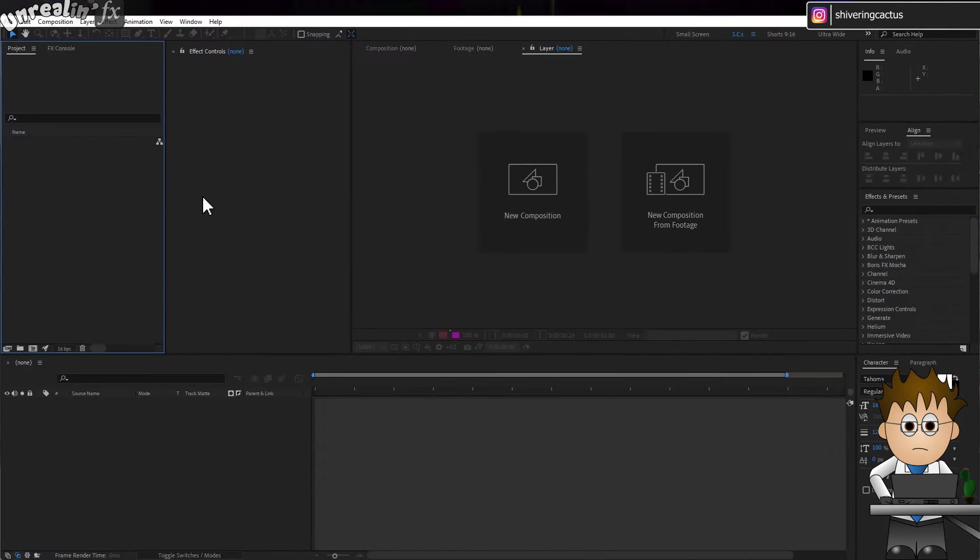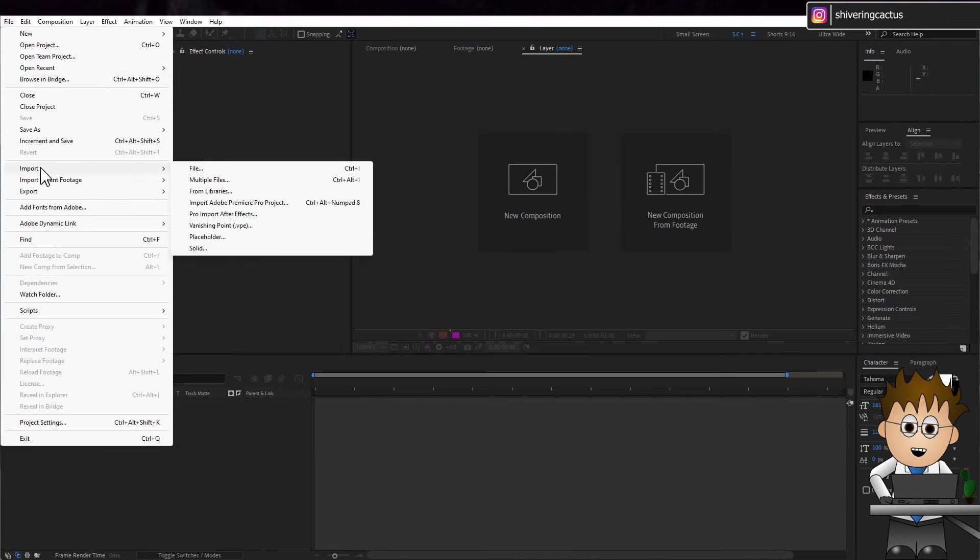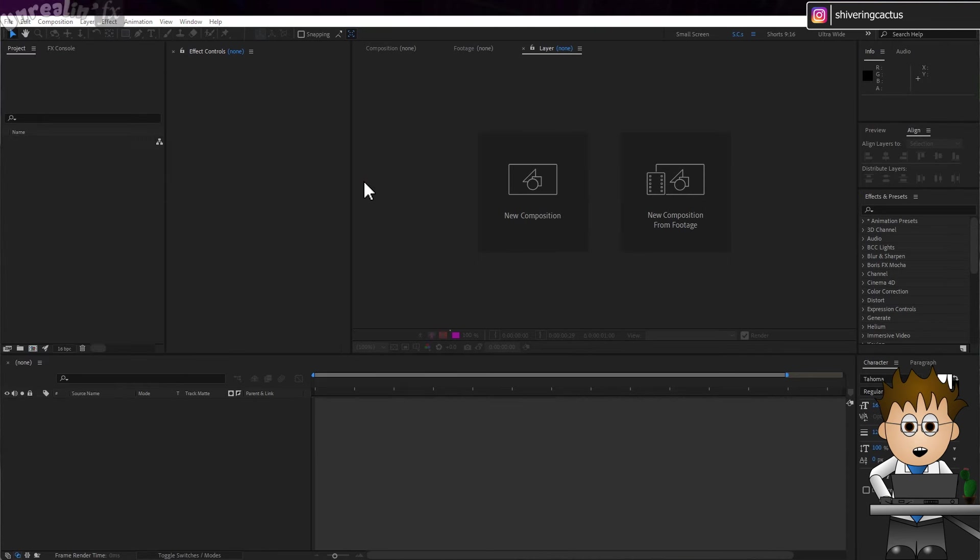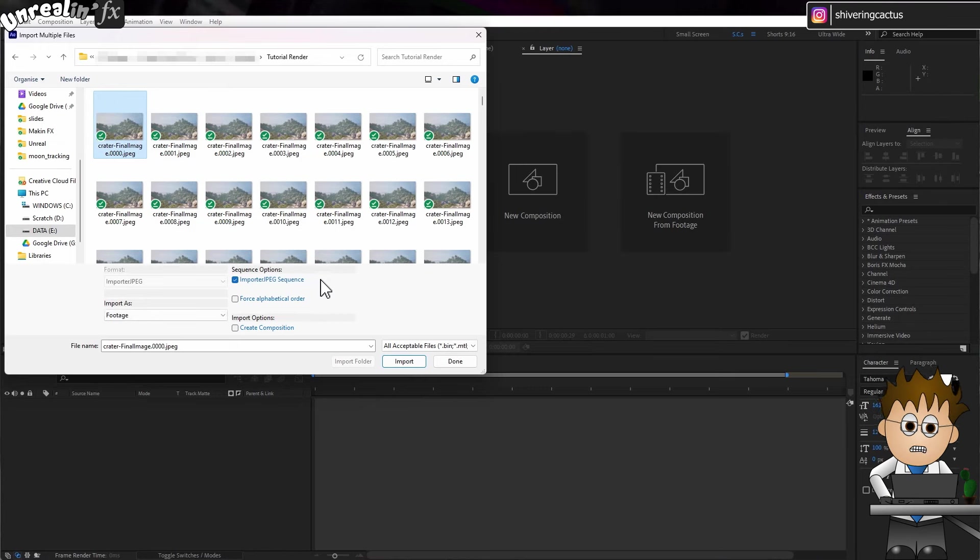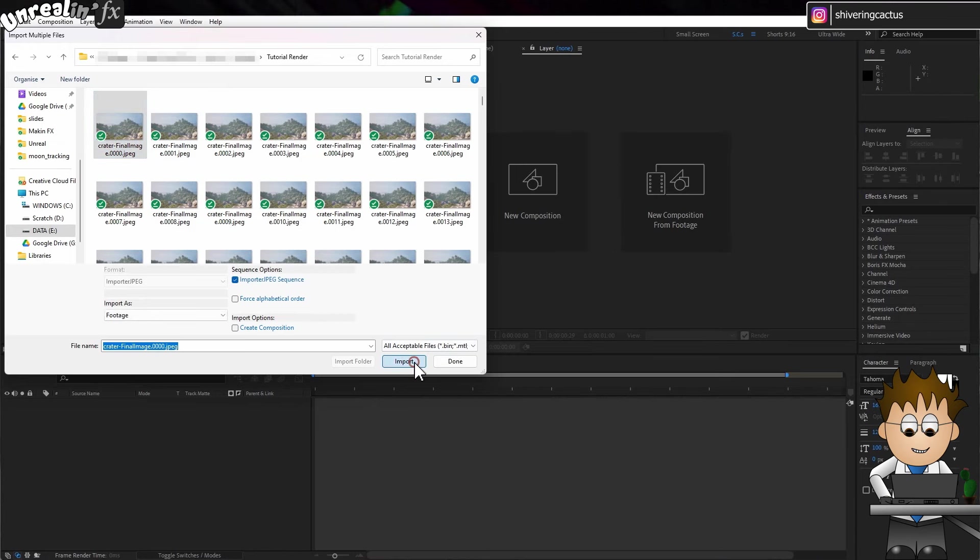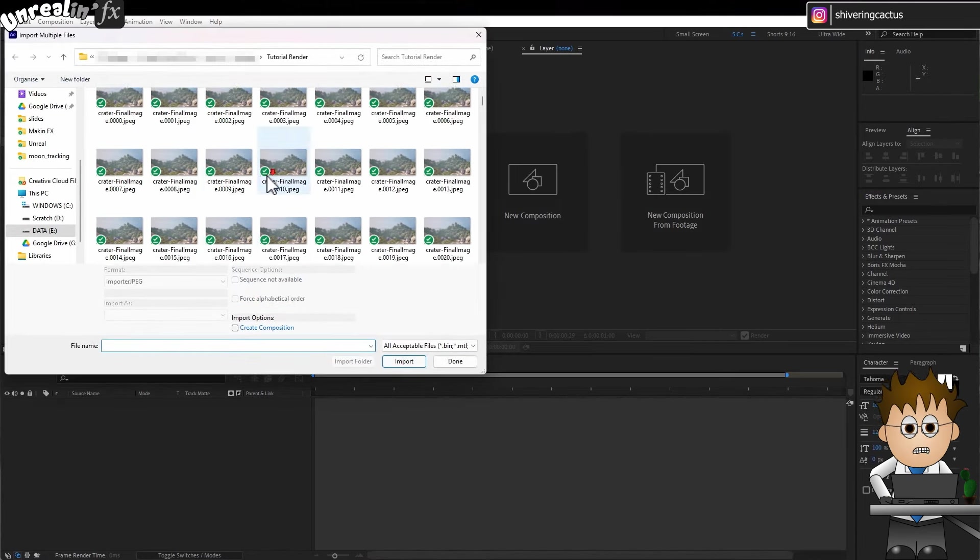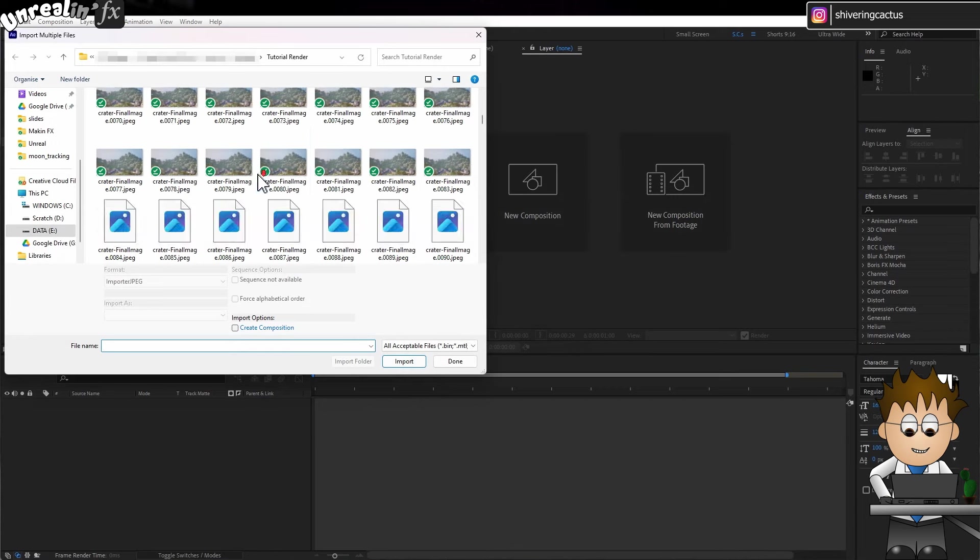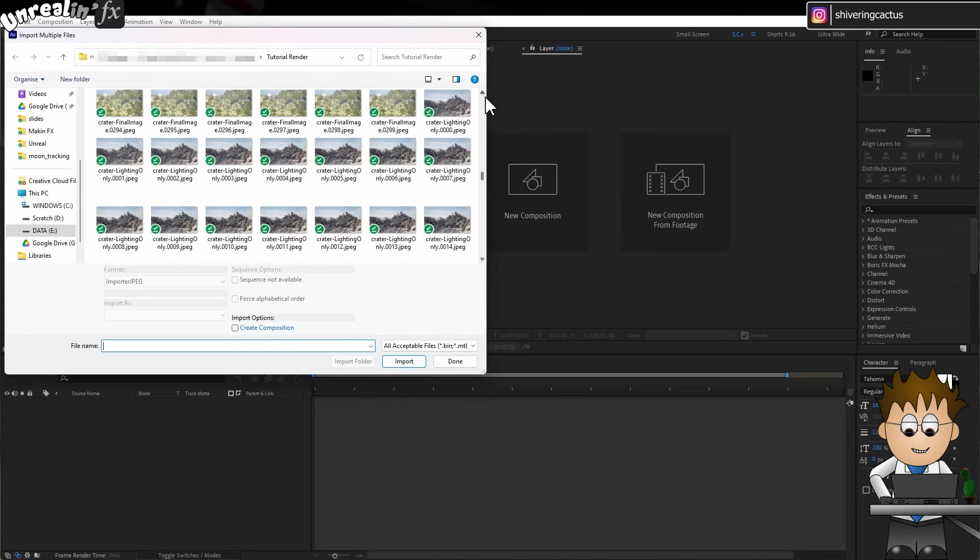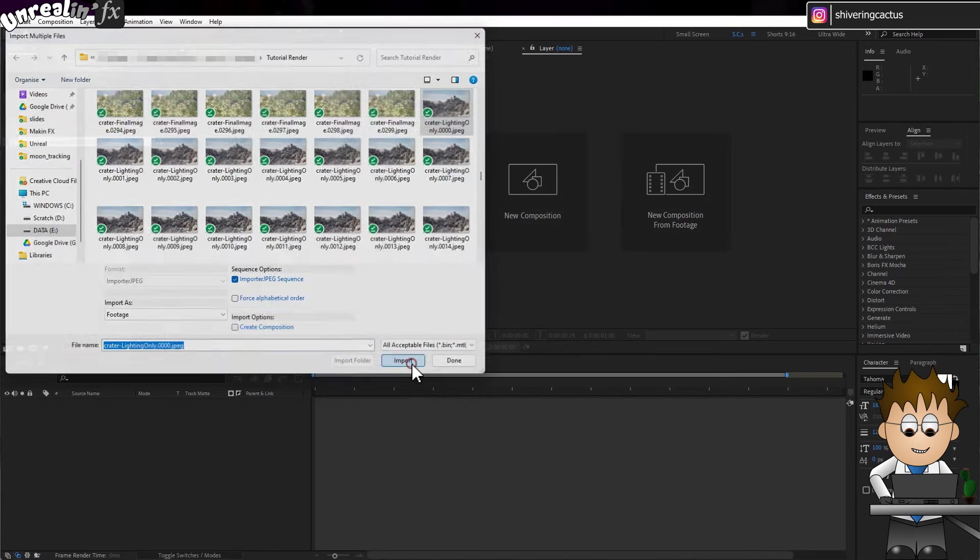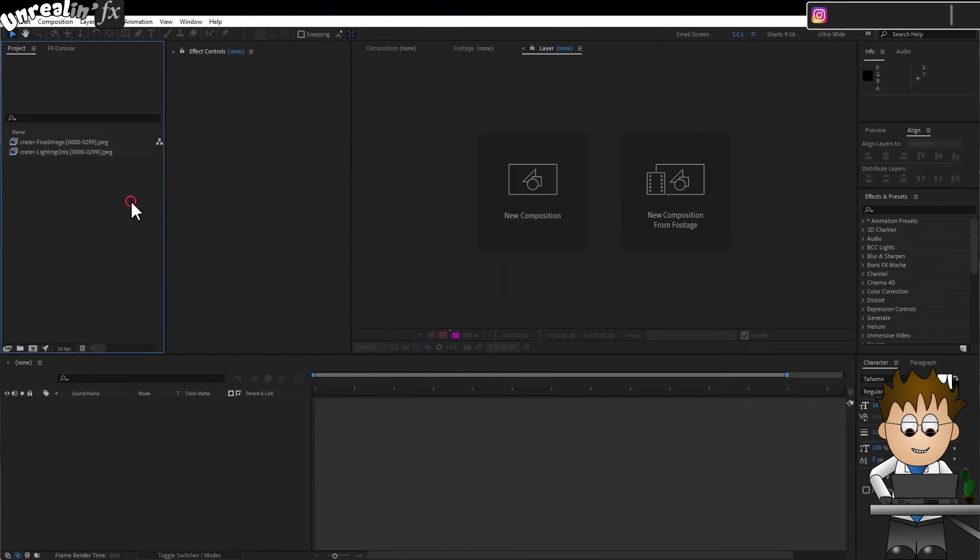Once complete, jump into After Effects, which feels a lot more comfortable. Go to File Import Multiple Files. And find the first image in the sequence. Make sure Imported JPEG Sequence is checked. And click Import. When the dialog box pops up again, this time find the extra passes you rendered. And when all are imported, click Done.